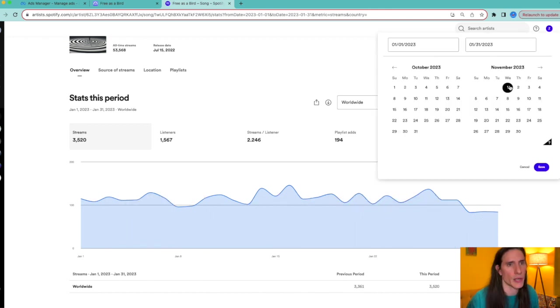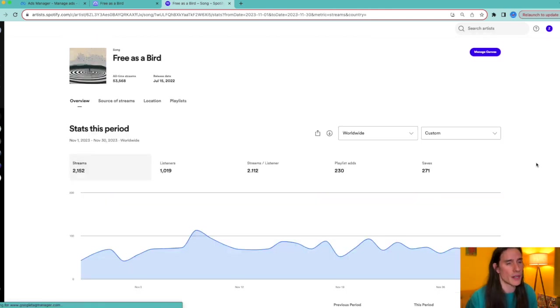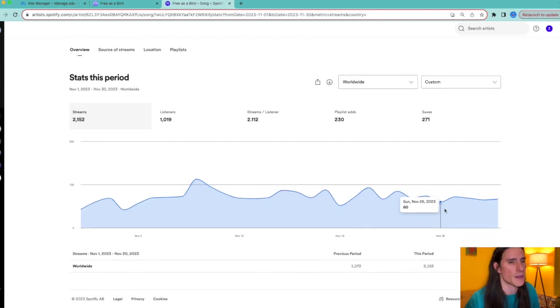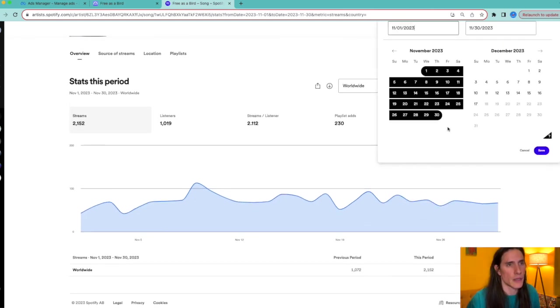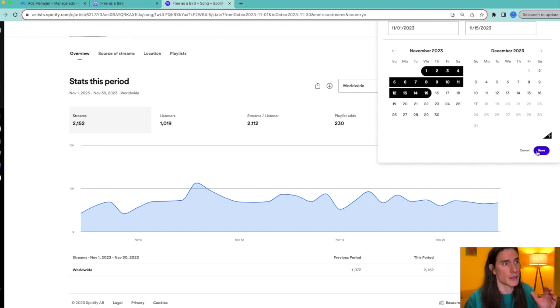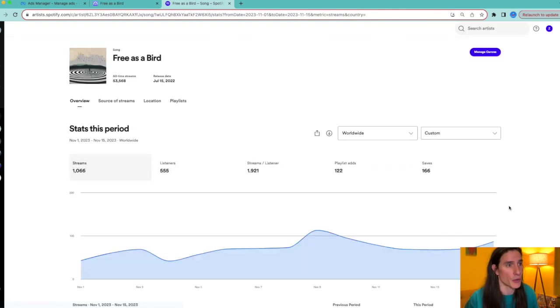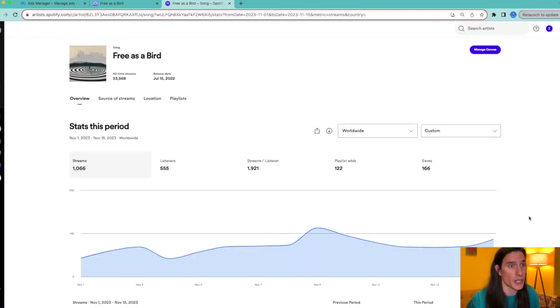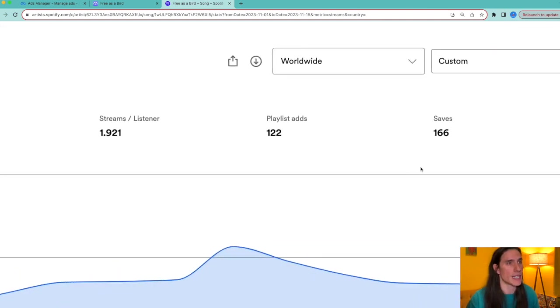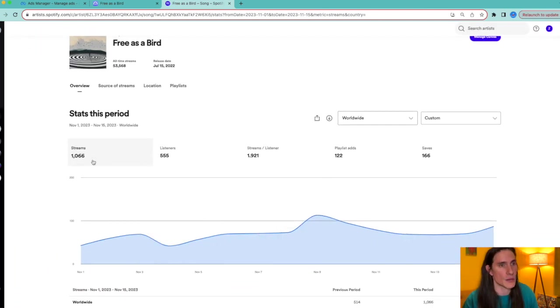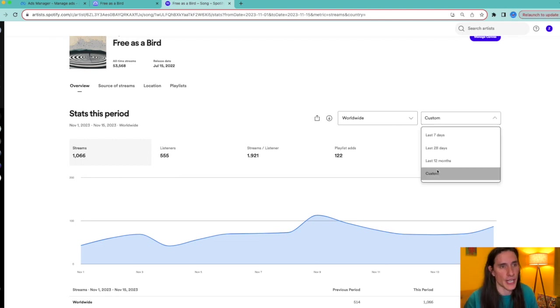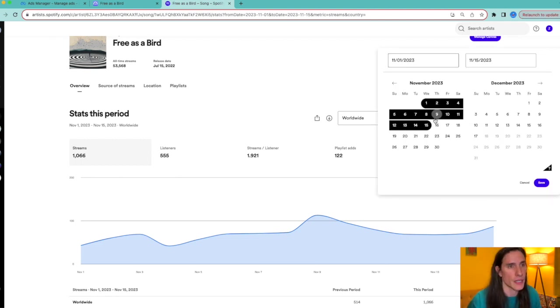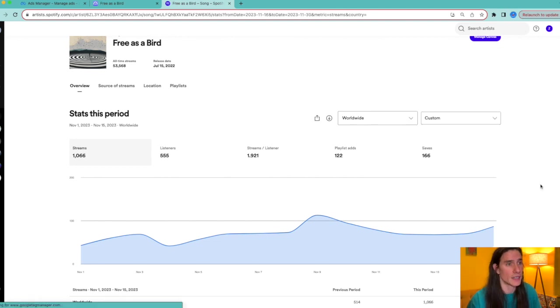Real quick, I wanted to show you the numbers. I forgot to mention for the first half of the month I ran this November ad with tier one, two, three countries. And as you can see, playlist adds, saves: 166 saves. I changed it from the 16th to the 30th, when I duplicated the ad.